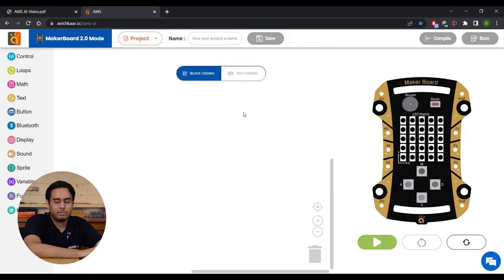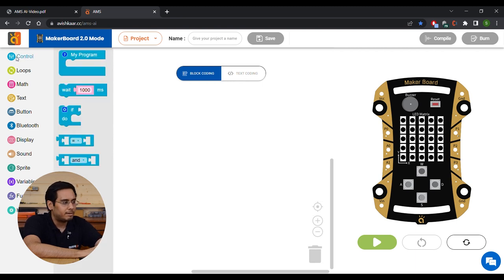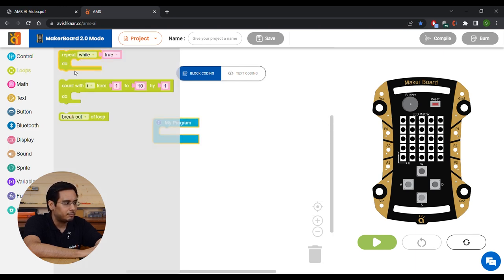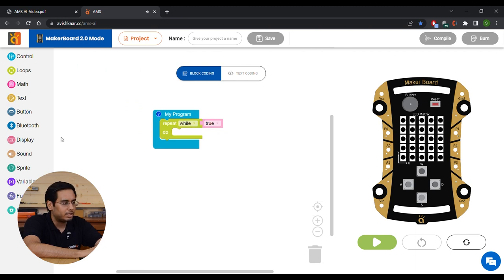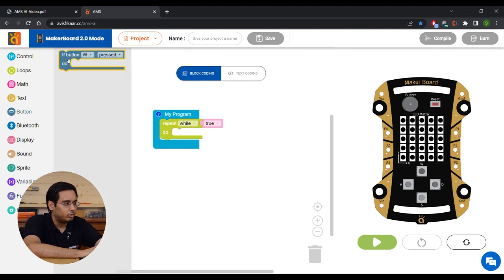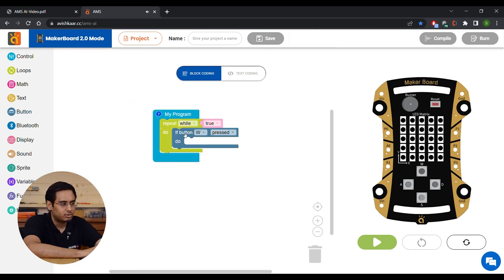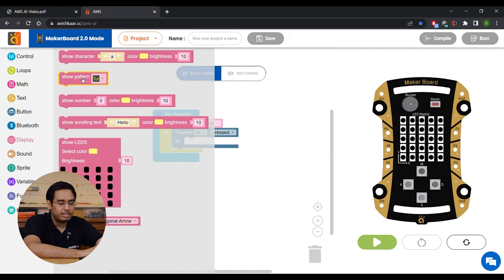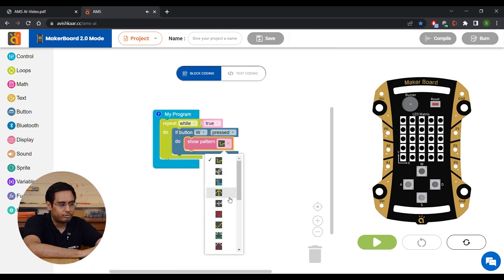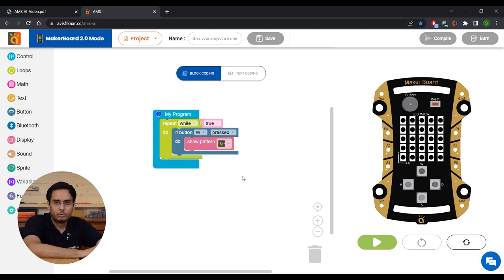Now let's start with the first example, where we'll see how to burn a program to the brain using BLE. We'll use MakerBoard mode to create a program that changes patterns on the MakerBoard matrix on the press of a button. We'll drag a 'my program' block from the control section, then a 'repeat while' block from the loop section. For the buttons, we have a button category — drag an 'if button pressed' block. The first button is W. If button W is pressed, we want to display a pattern, so we'll select a show pattern block and choose the snake pattern.